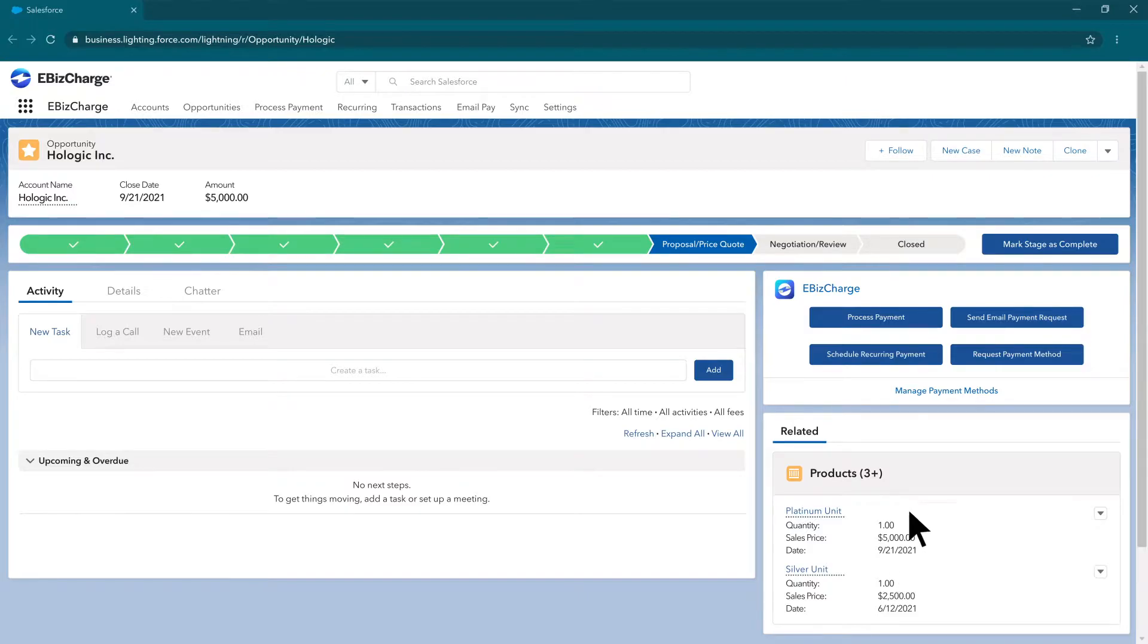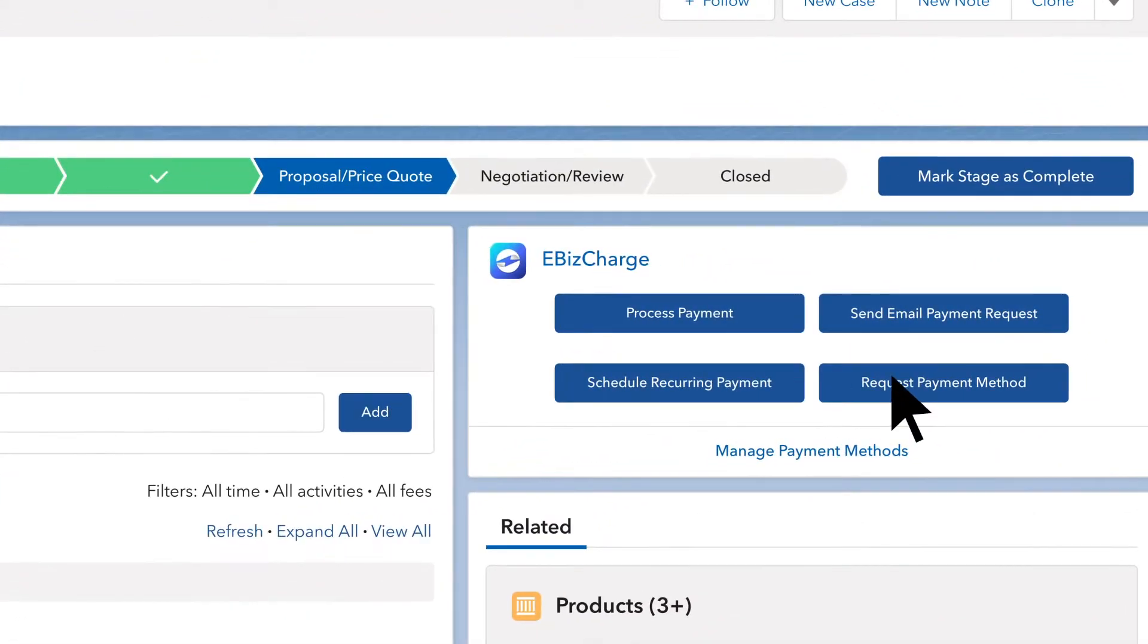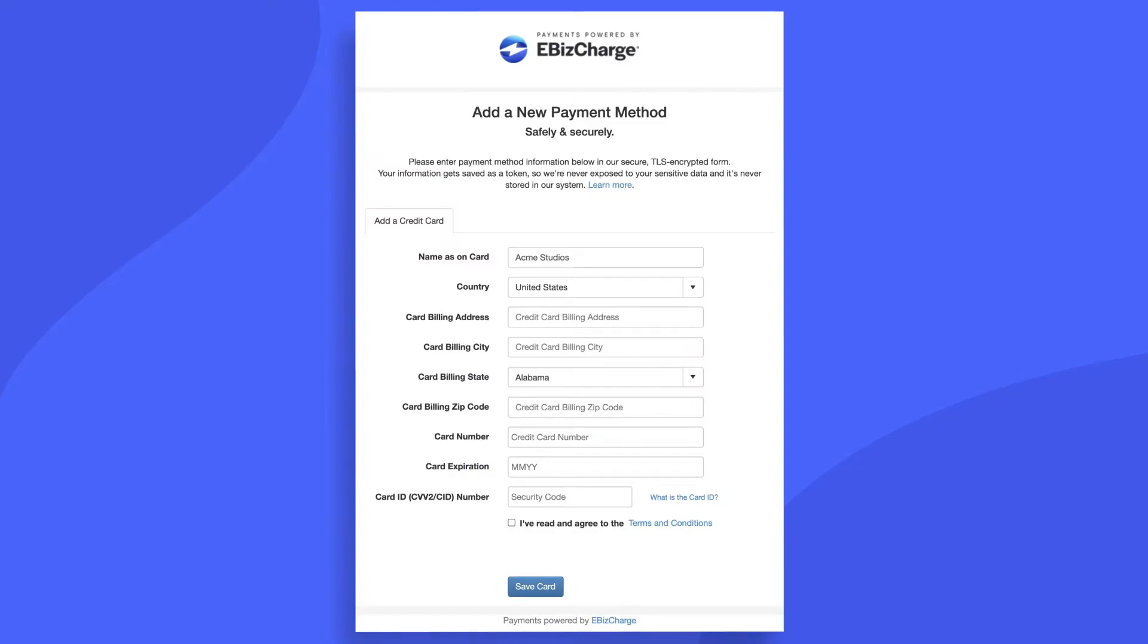To securely add payment methods on file, click Request a Payment Method. Your customer will get a fully customized email from you where they can add a payment method.